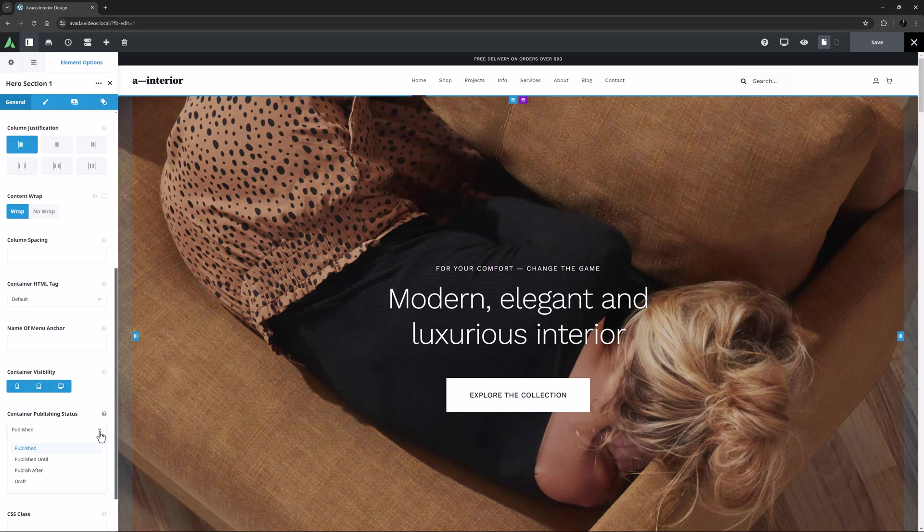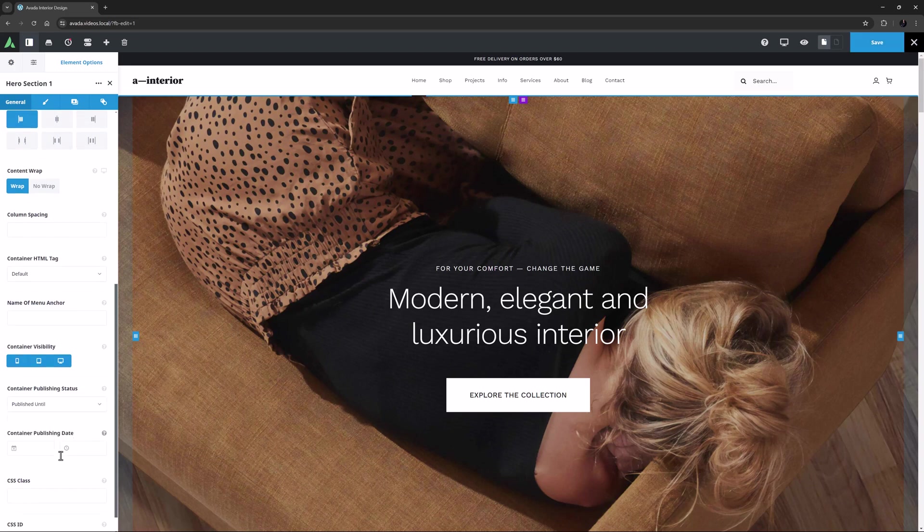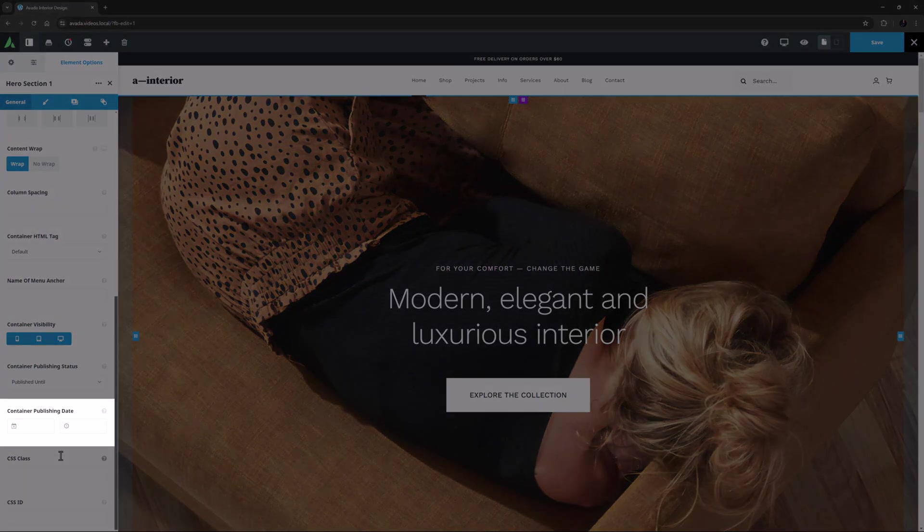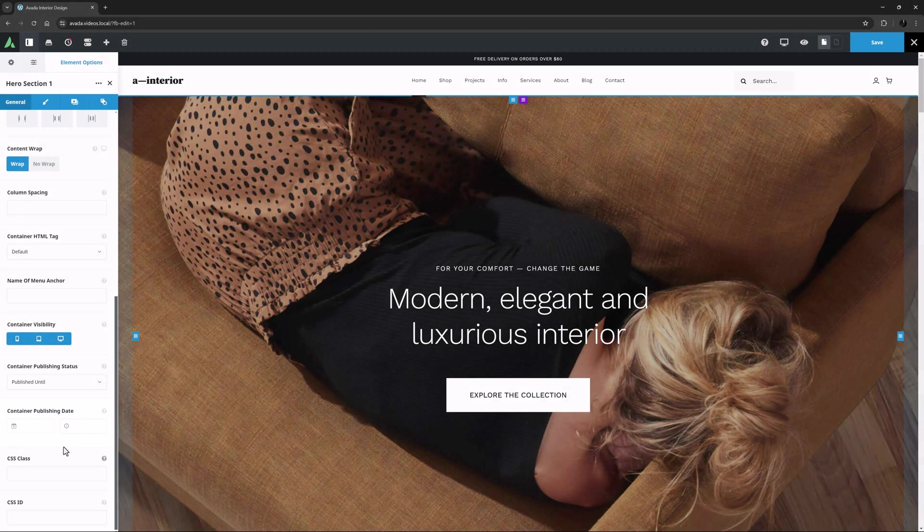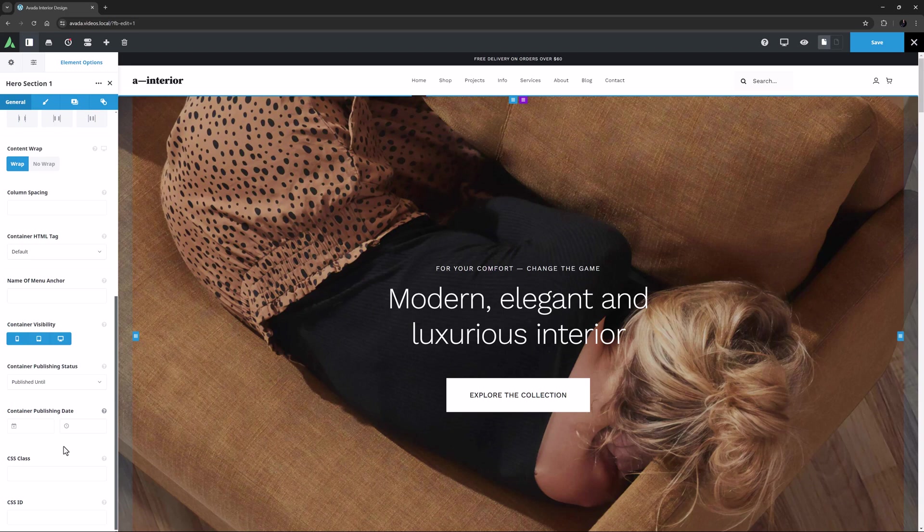The next option is published until. If you select this, a date and time picker appears, and here you can select the specific time that the container is published until. After that time, it reverts to draft status, and is only visible to logged in users with the capability to publish posts.